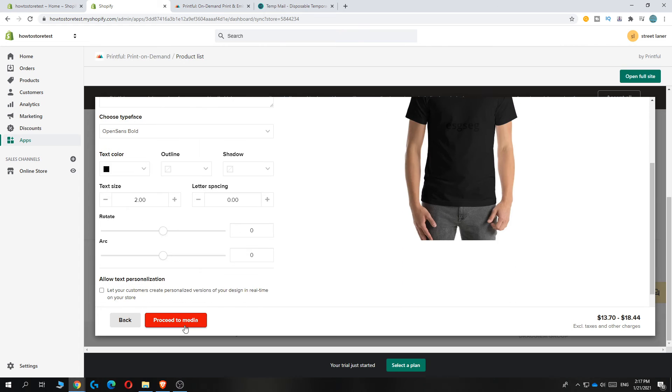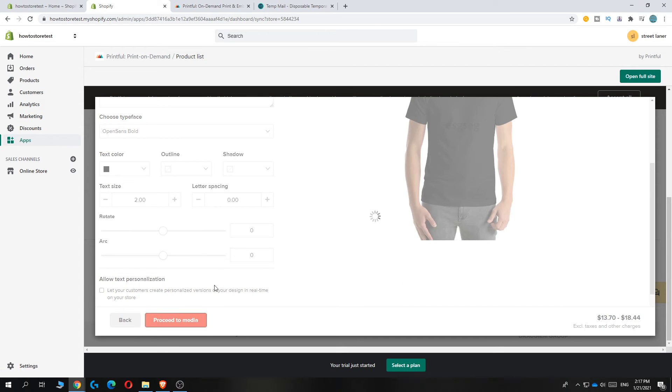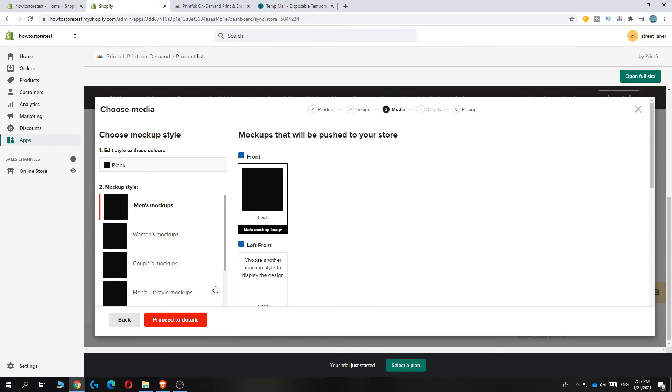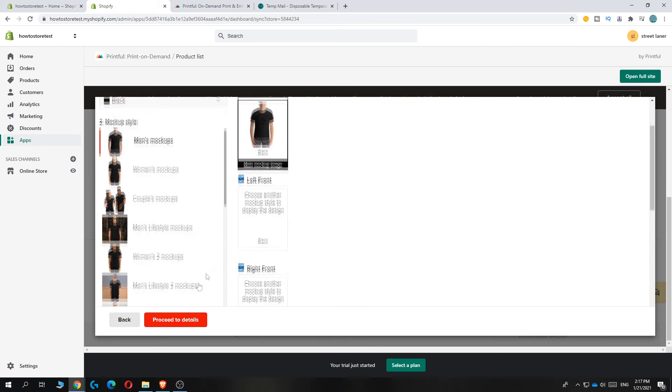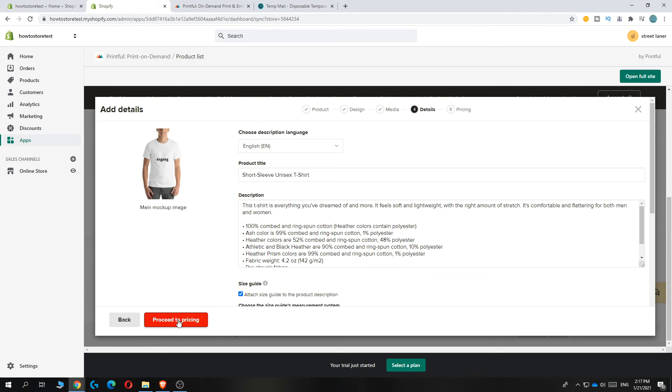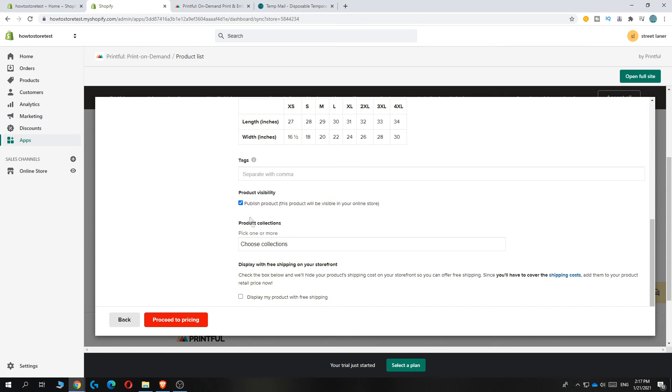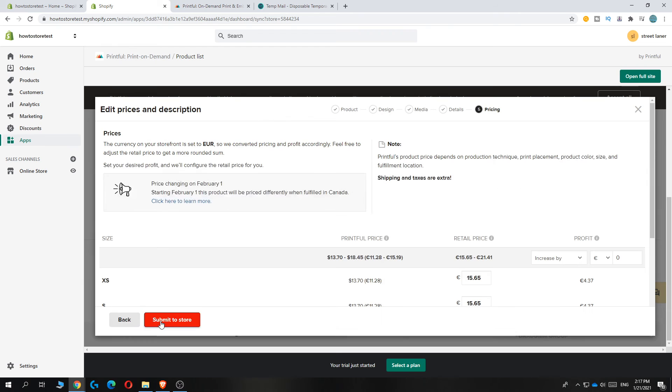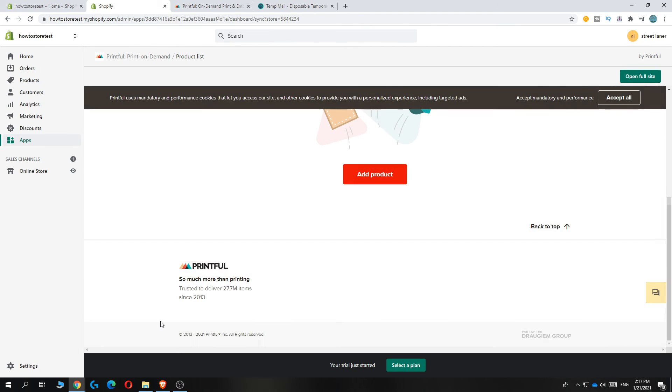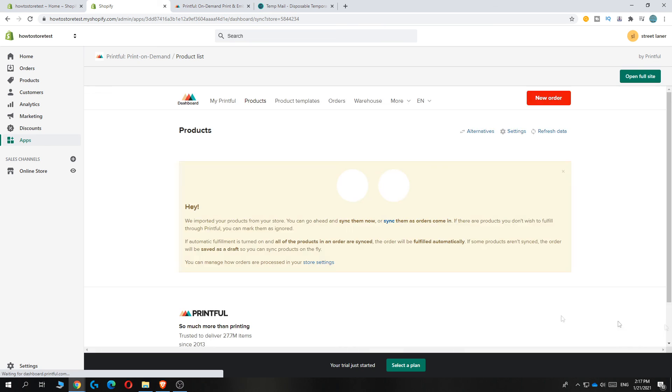Here you can change the description, title, language, size guides, everything. Then hit Proceed and Submit to Store. This is everything you have to do—just set up everything how you want it, and you can add it directly to your Shopify store. If this video helps you, please leave a like, subscribe, and see you next time.